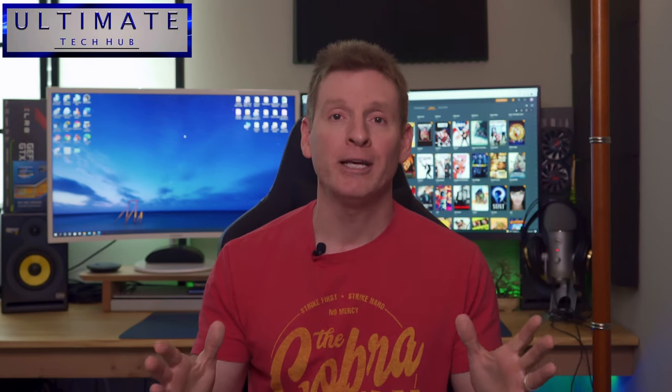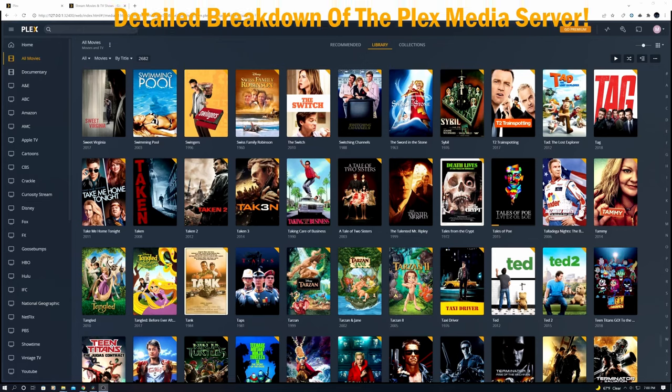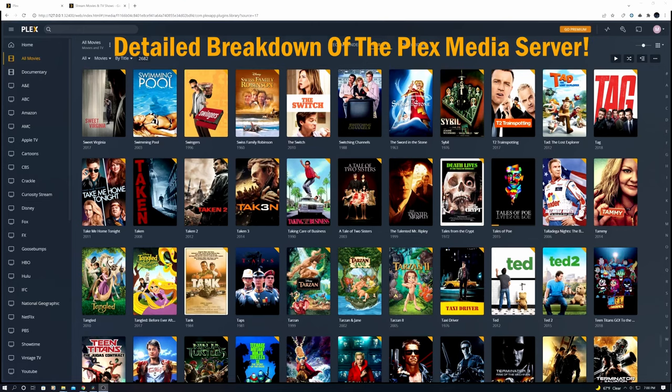What's up guys, welcome back to the channel. I'm Mike, this is the Ultimate Tech Hub. Thank you for joining me, I really appreciate it. You guys are awesome.